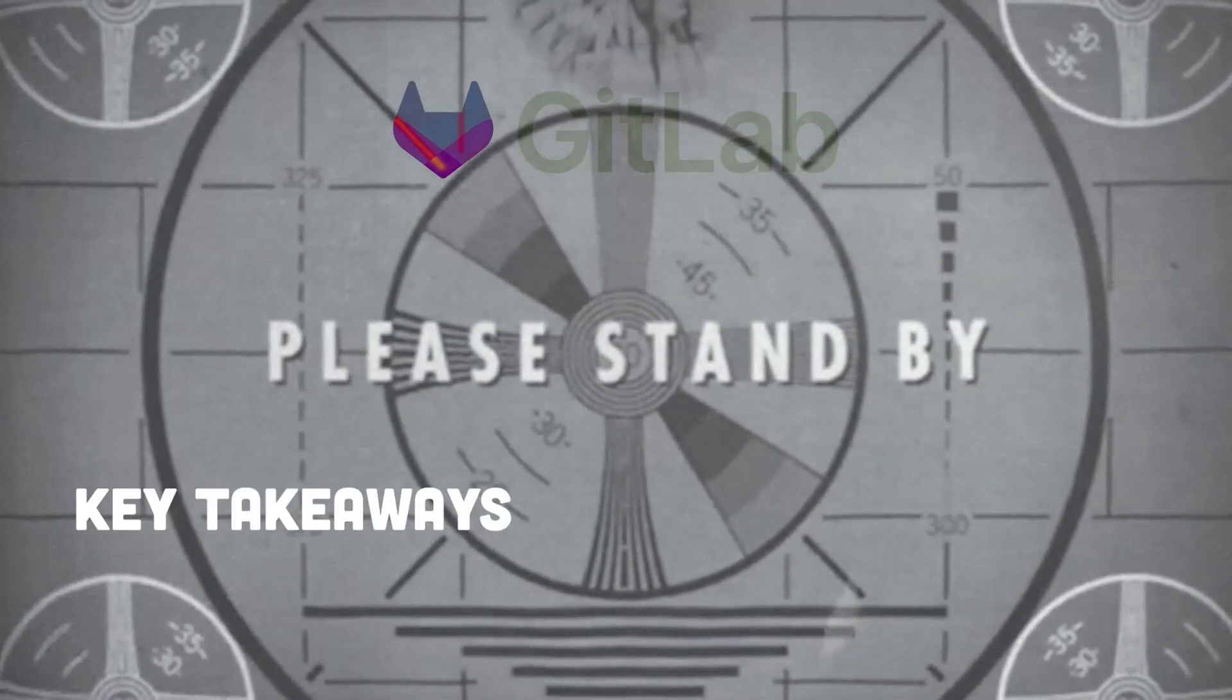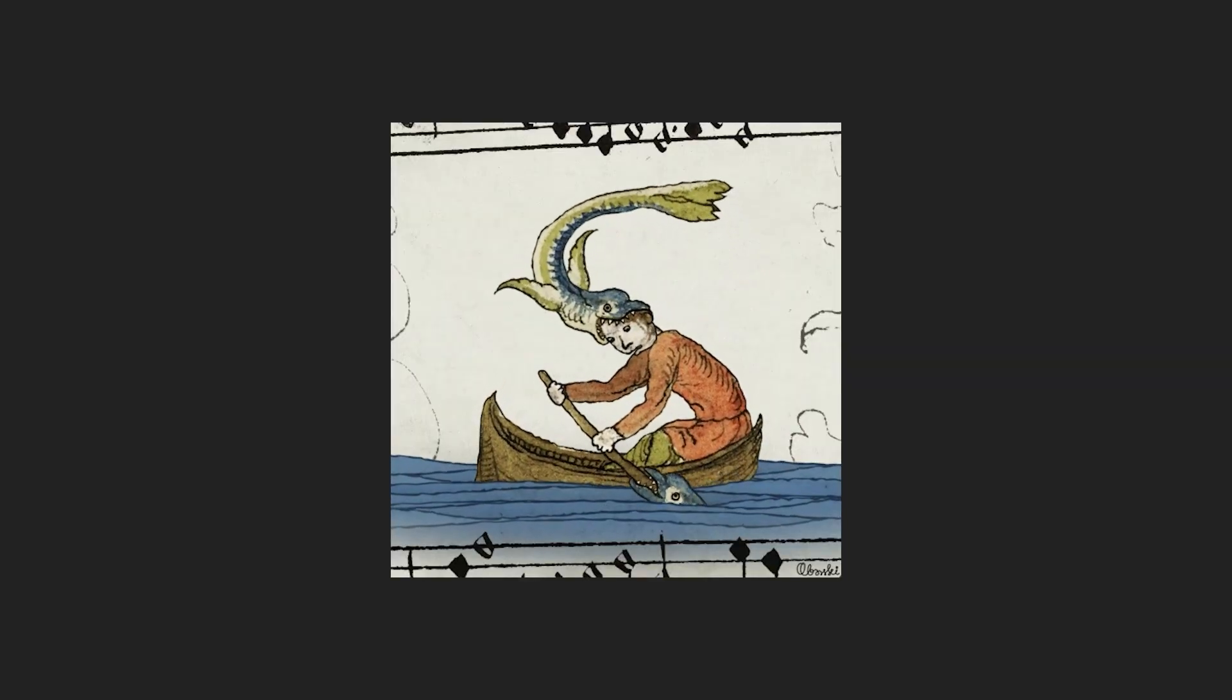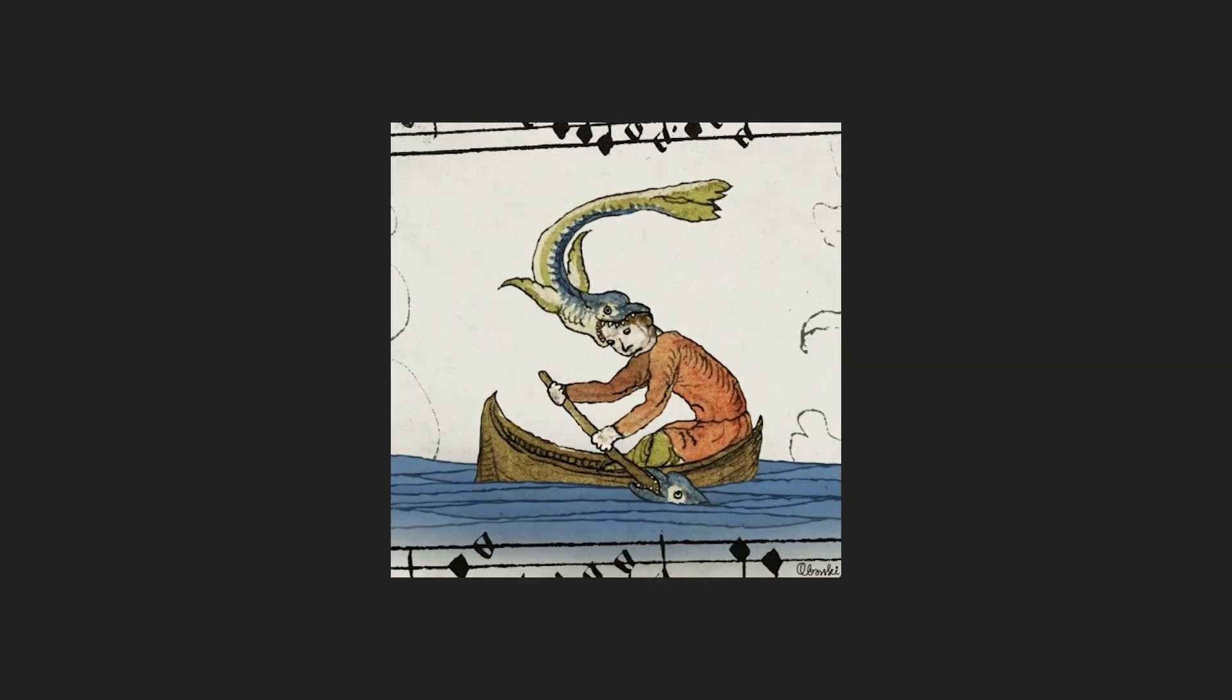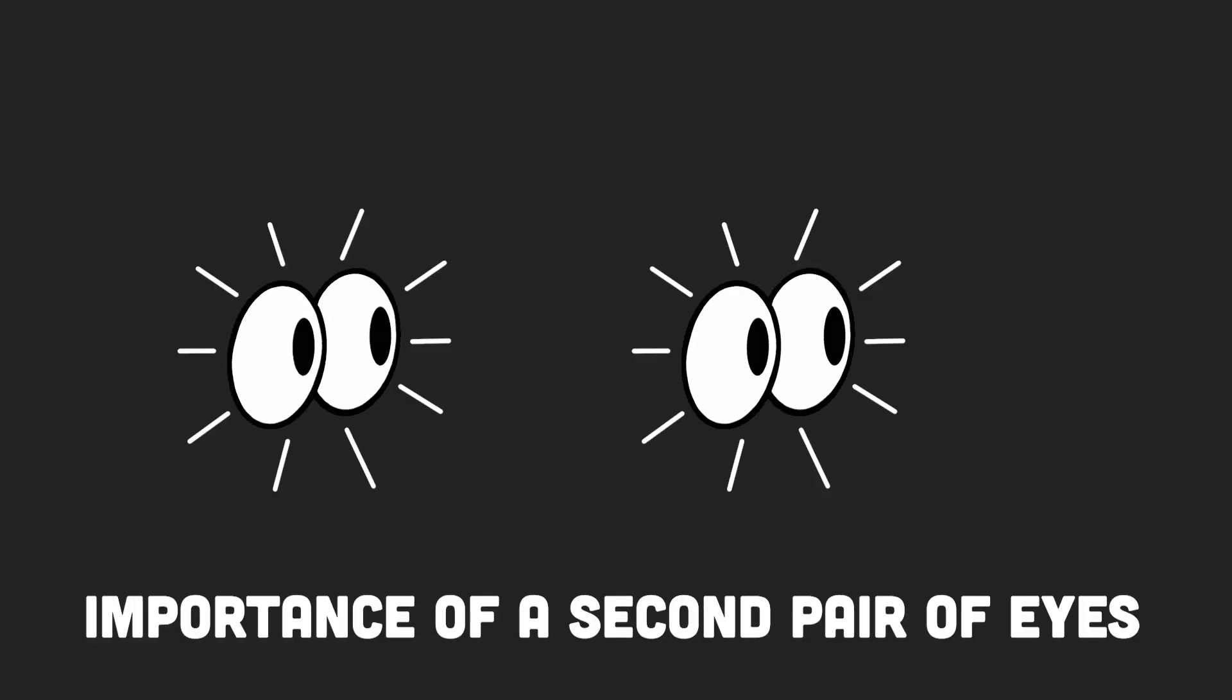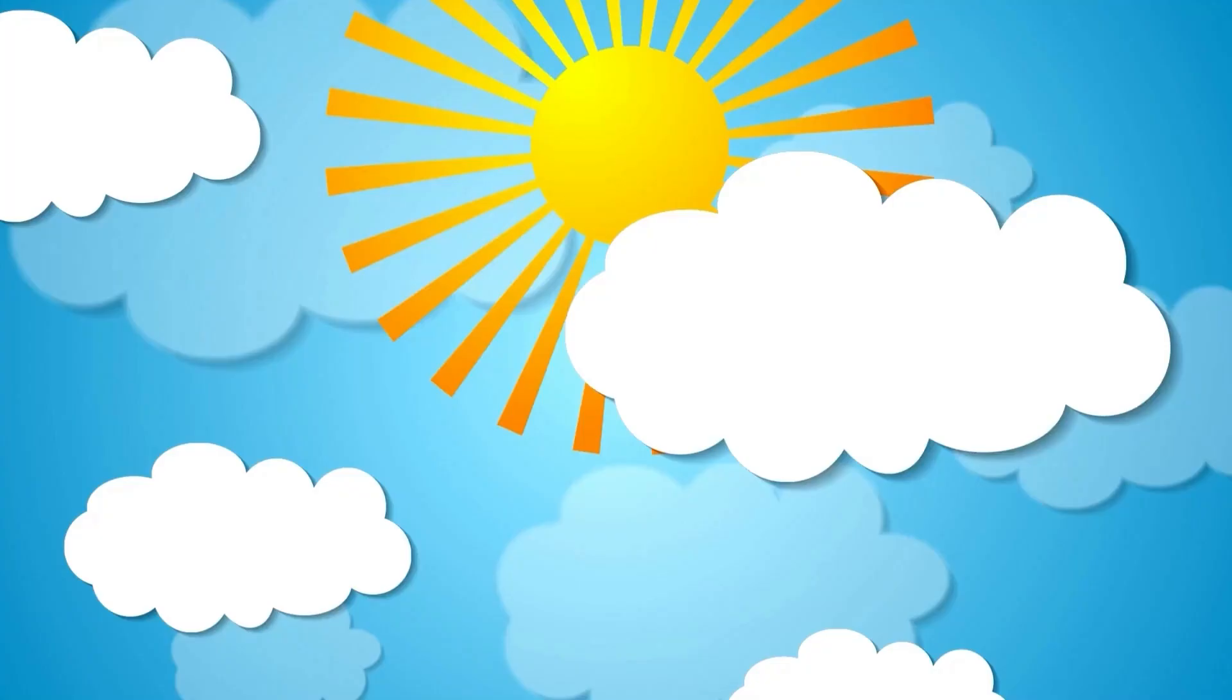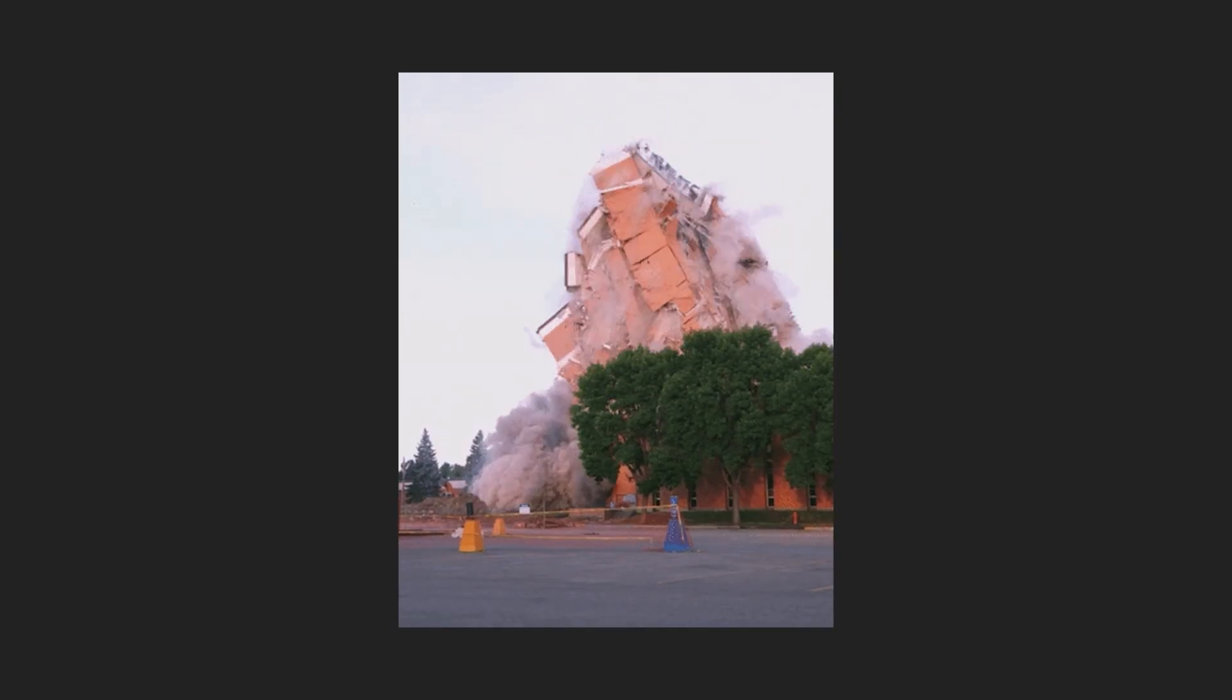Key takeaways. So what's the moral of this epic, somewhat tragic tale? For one, it emphasized the importance of having a second pair of eyes. Having someone review the commands you're running could be the difference between a normal day and a full-blown catastrophe.